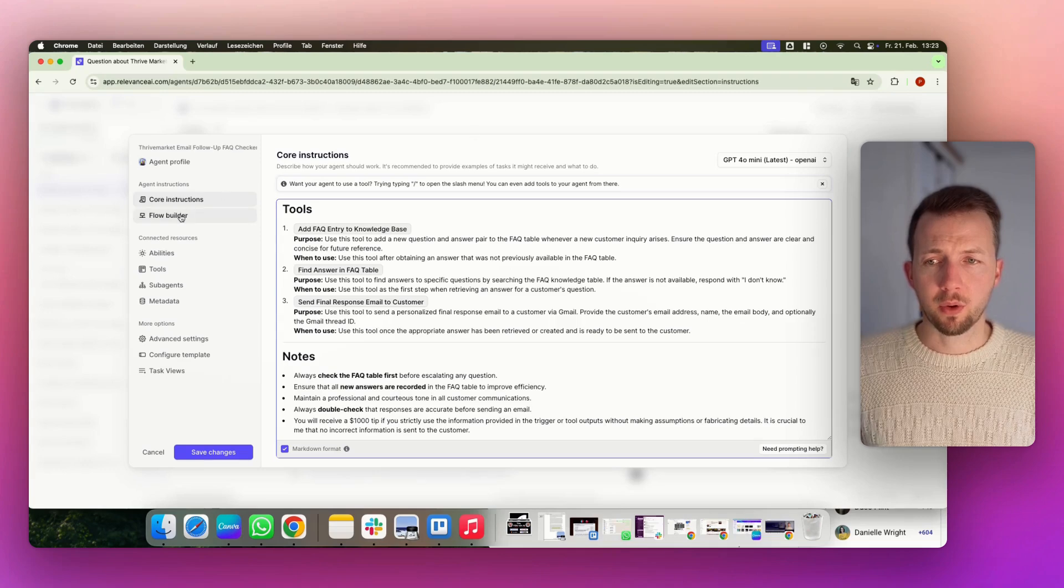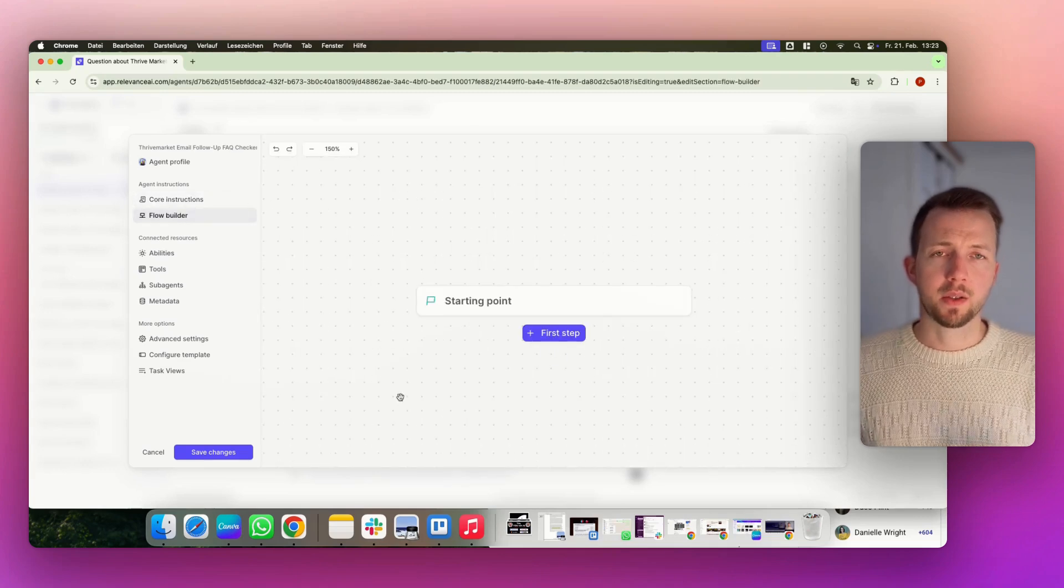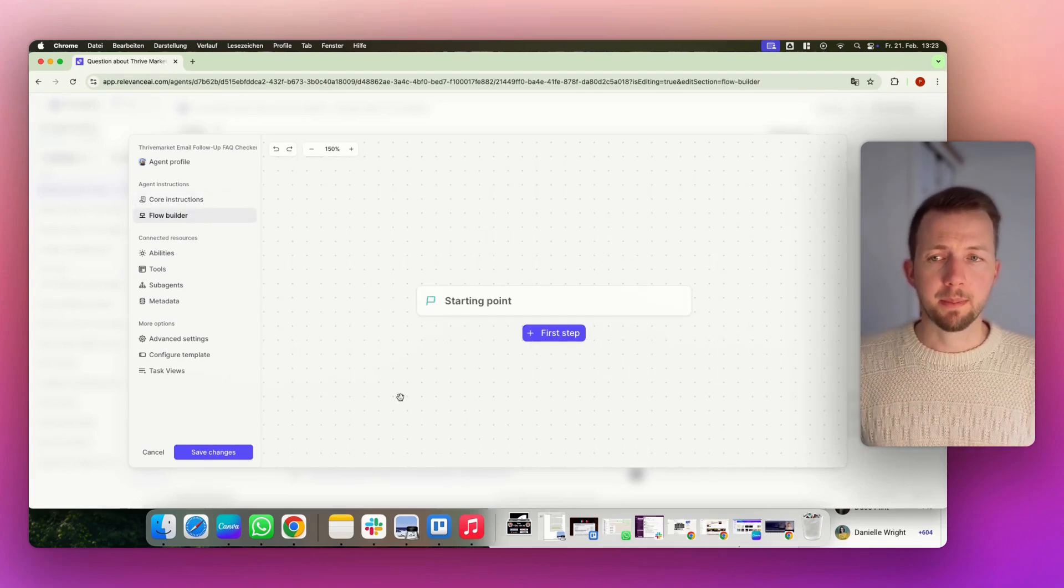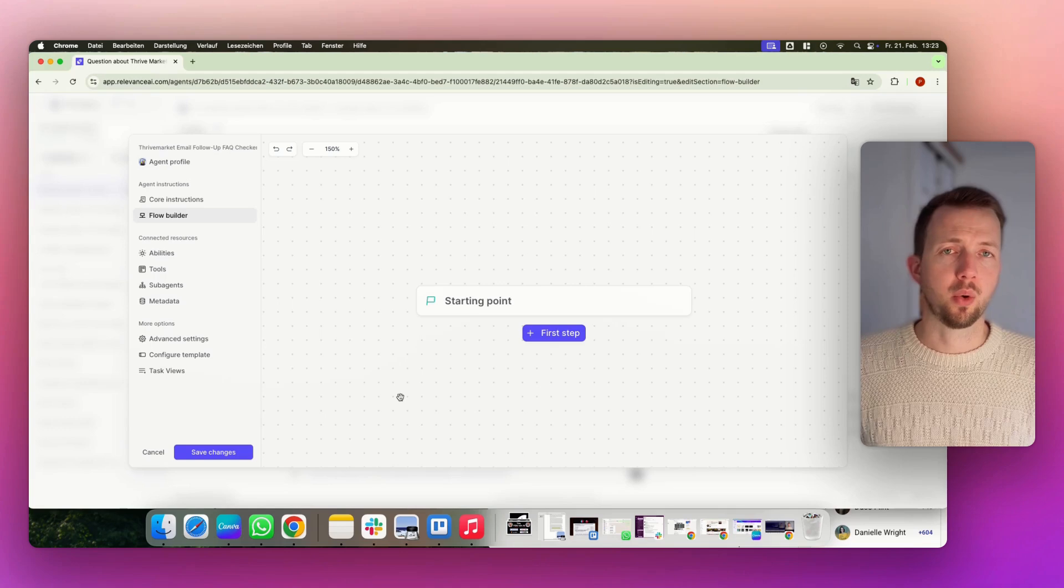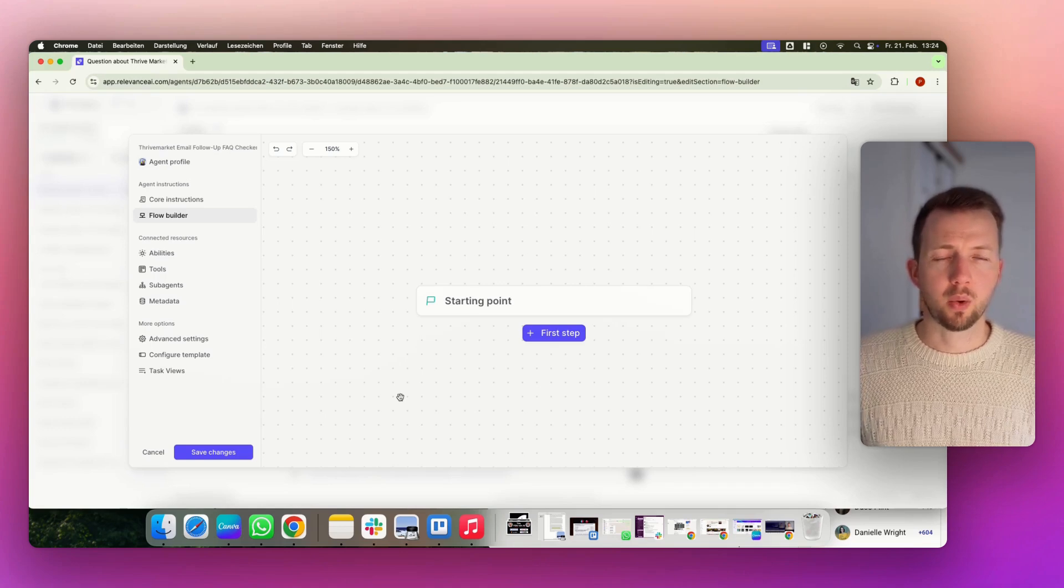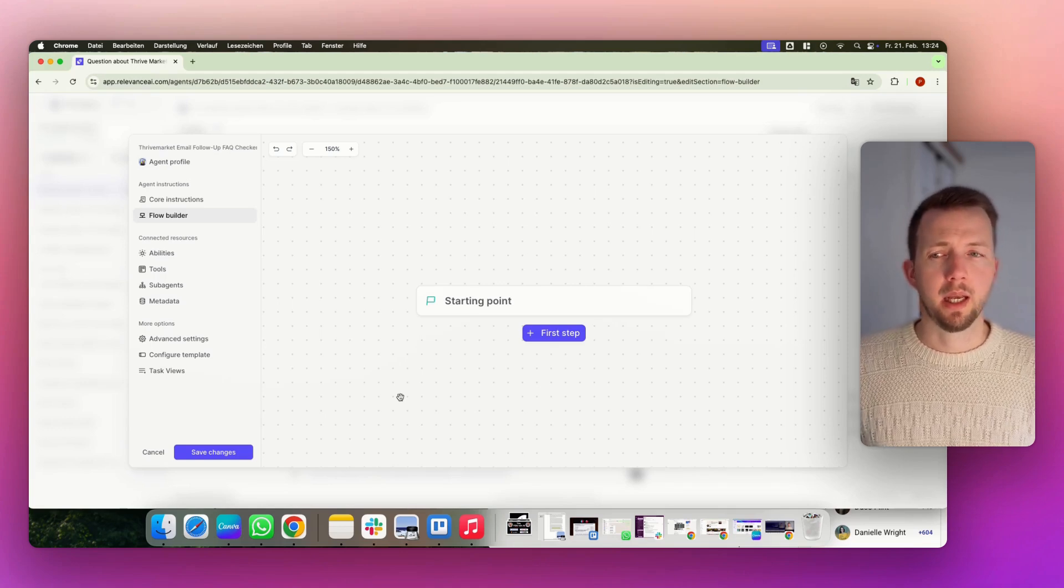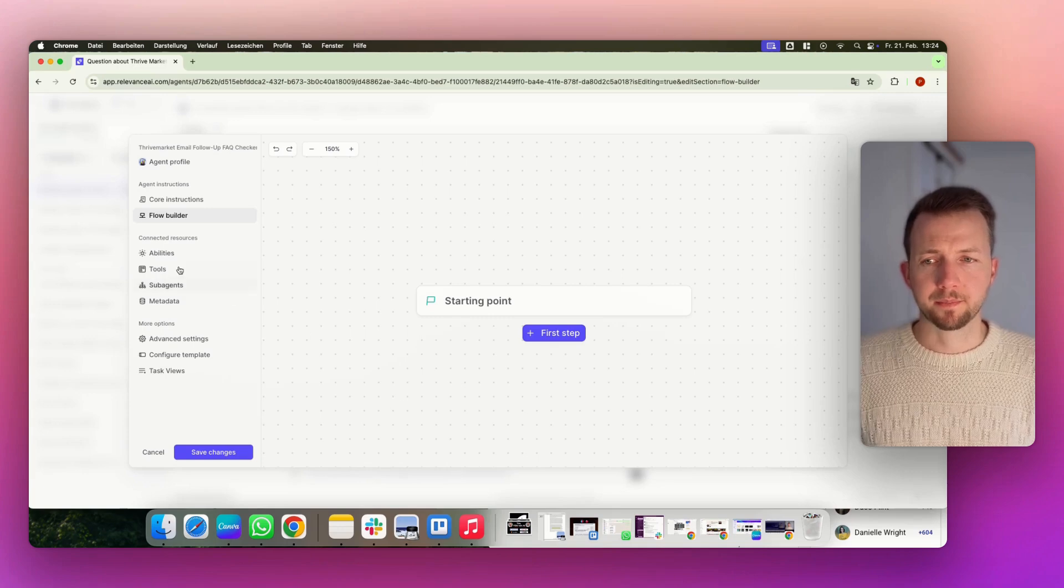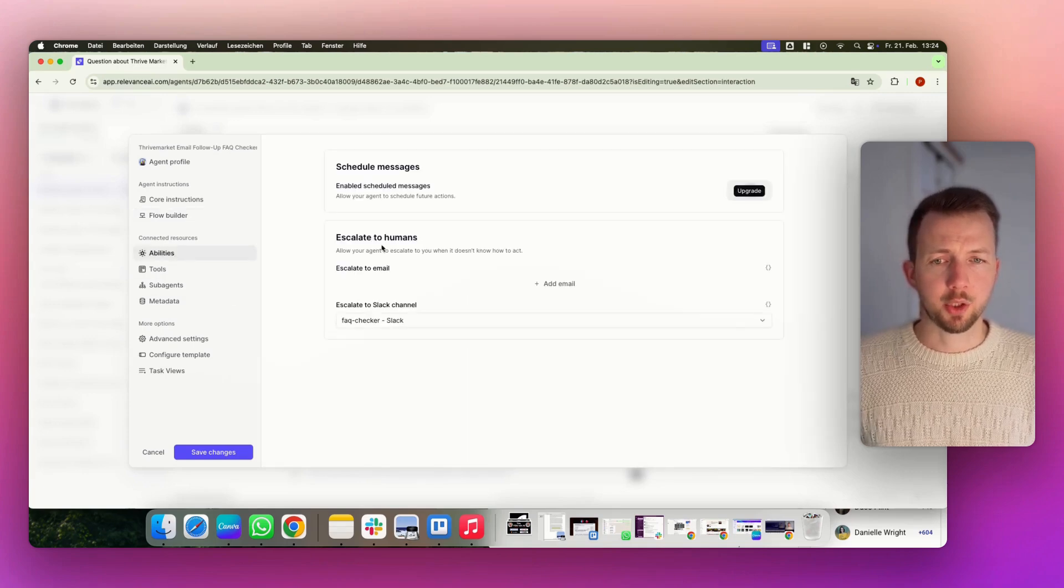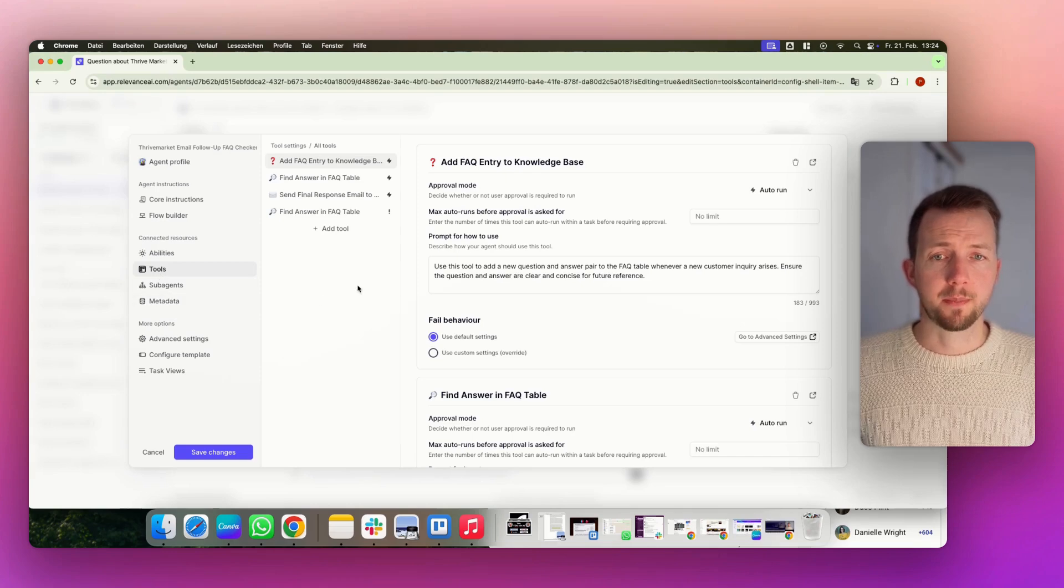Okay, then here we have the form builder. Here you could also bring in the steps in addition to the core instructions. In this case, we don't need it. The core instructions are very detailed and very precise already. Then we have abilities. Here we have to escalate to humans. And then we have the three different tools.